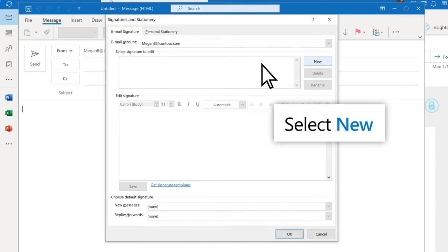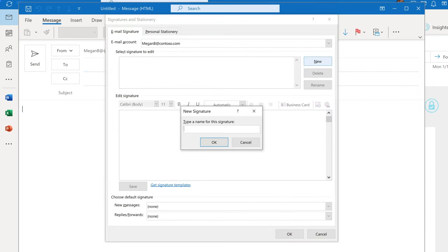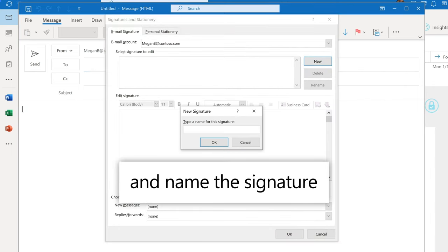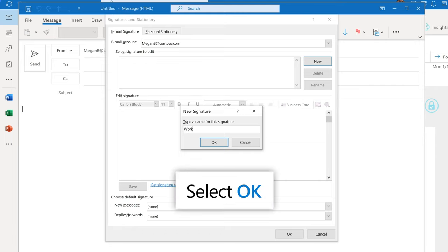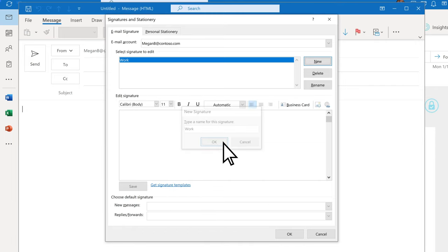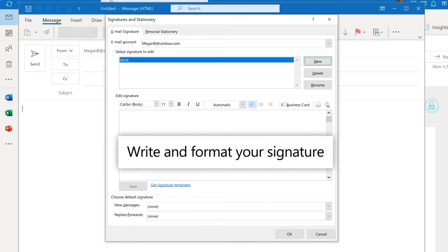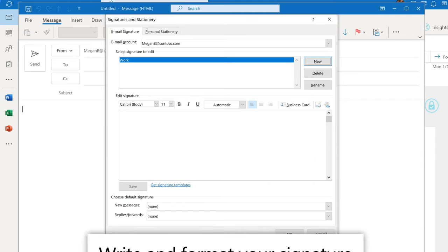Select New, name the signature, and select OK. Write and format your signature with text, pictures, even links.